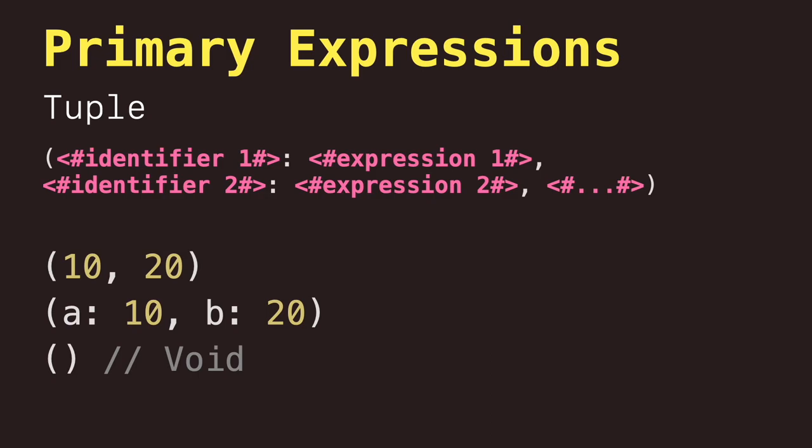Just a note here, both an empty tuple expression and an empty tuple type are written as an empty set of parentheses in Swift. Because void is a type alias of empty parentheses, you can use it to write an empty tuple type. However, like all type aliases, void is always a type. You cannot use it to write an empty tuple expression.